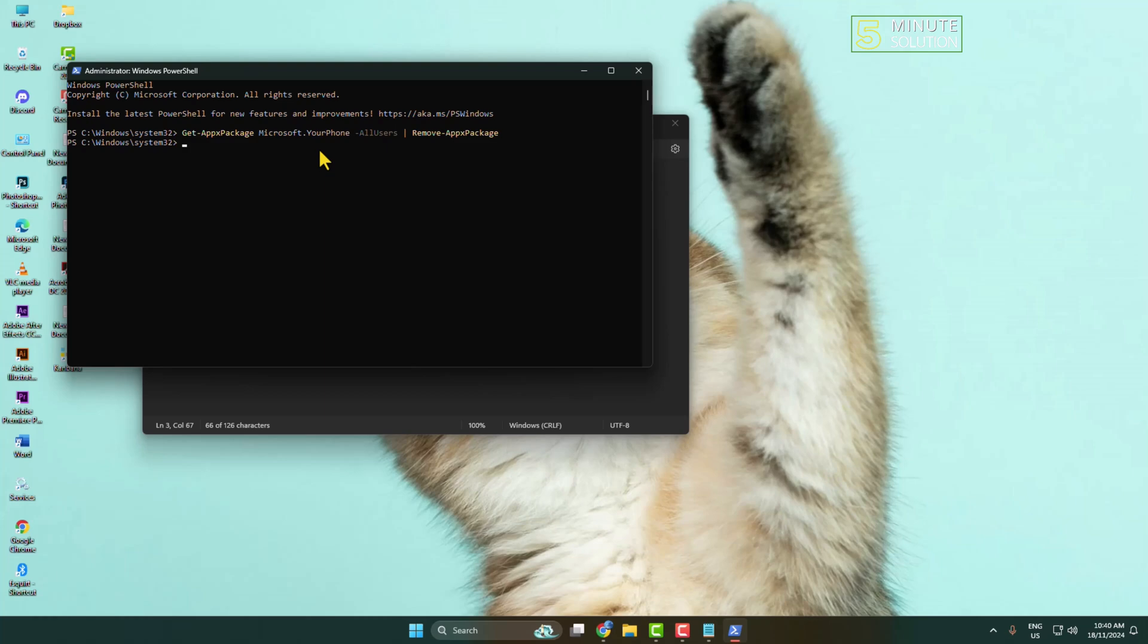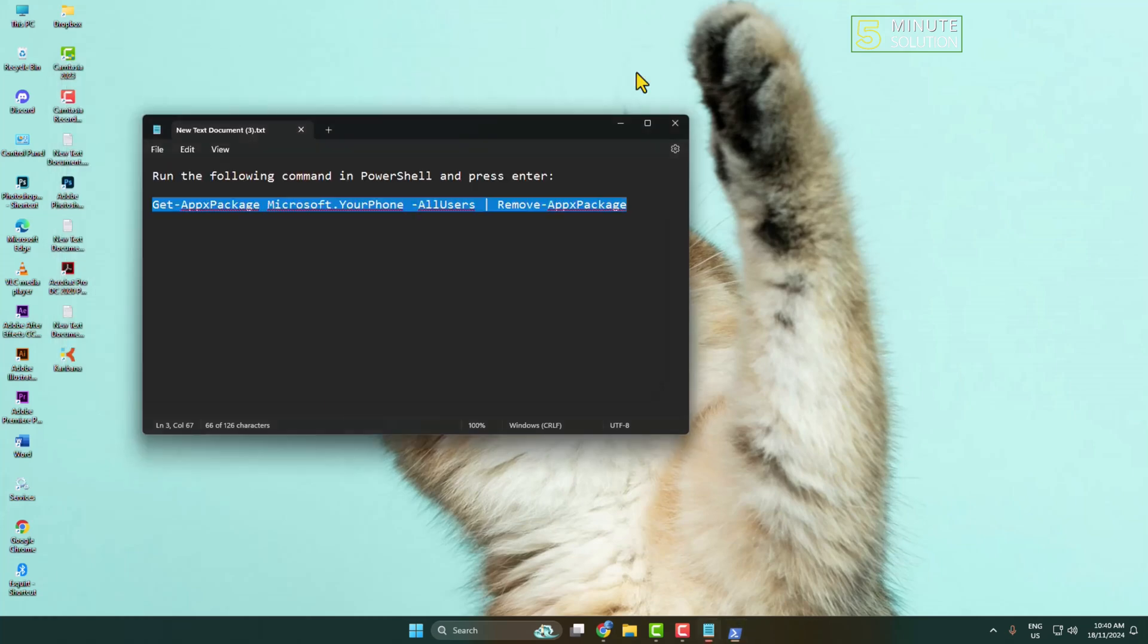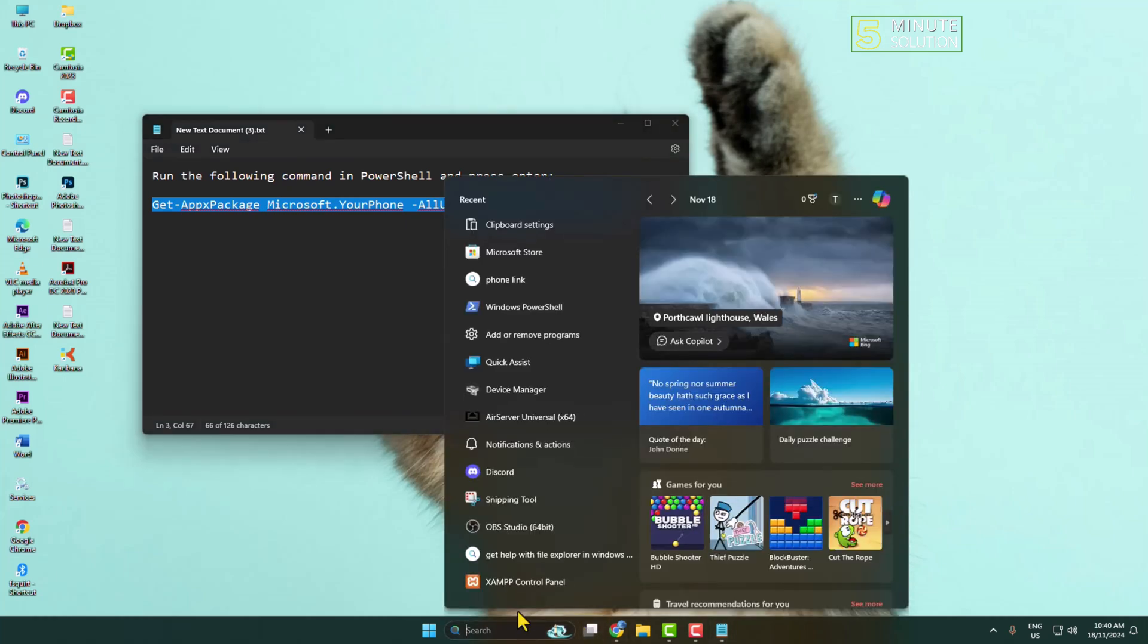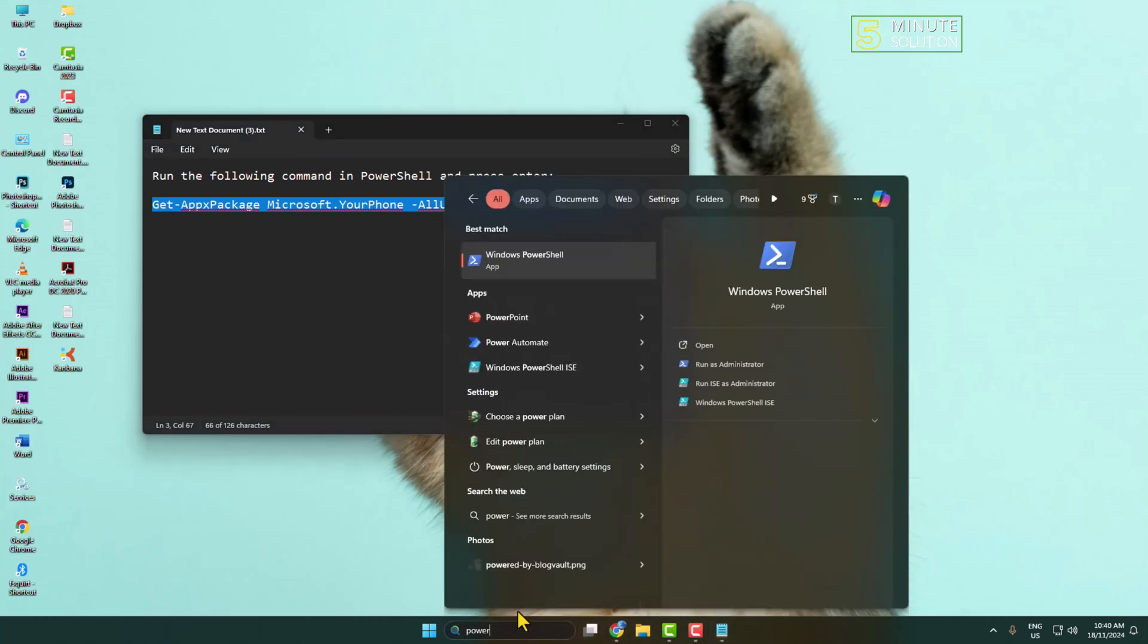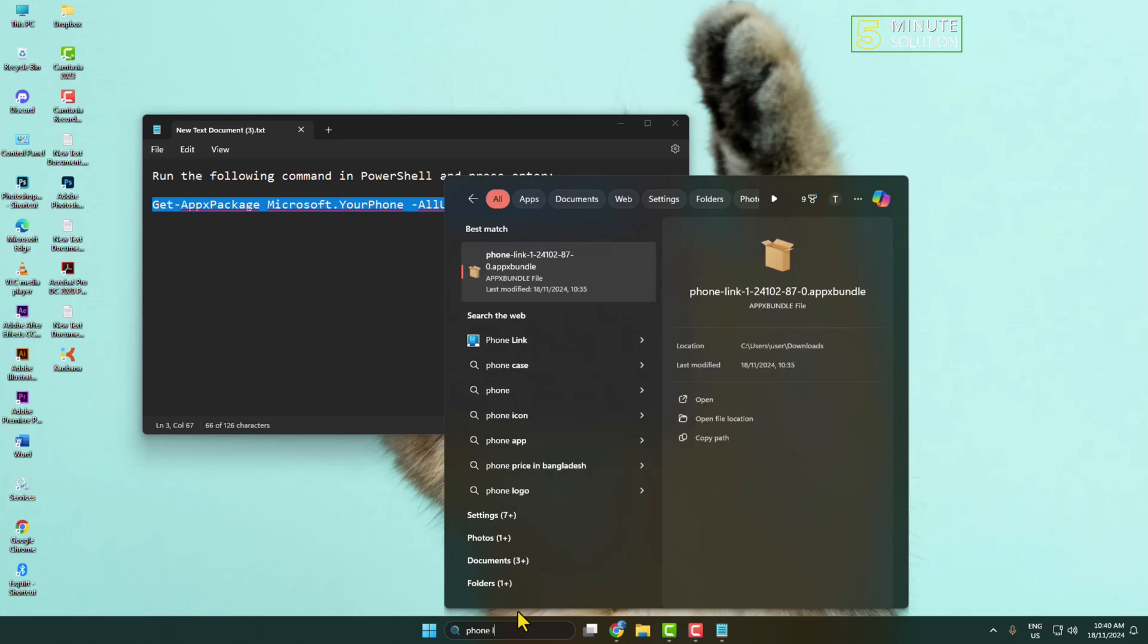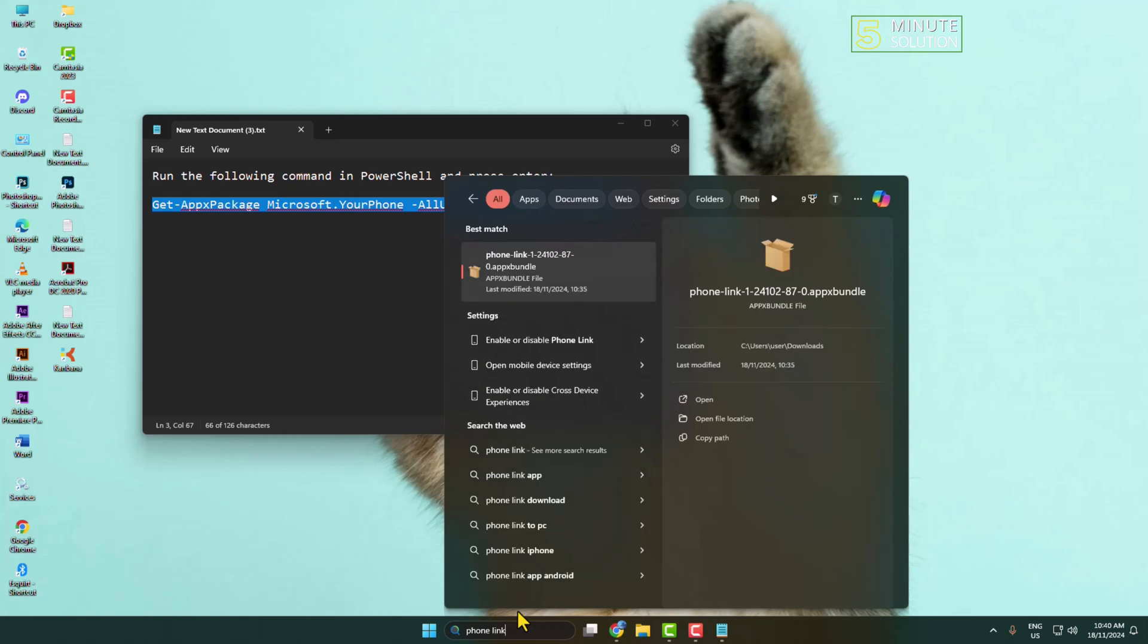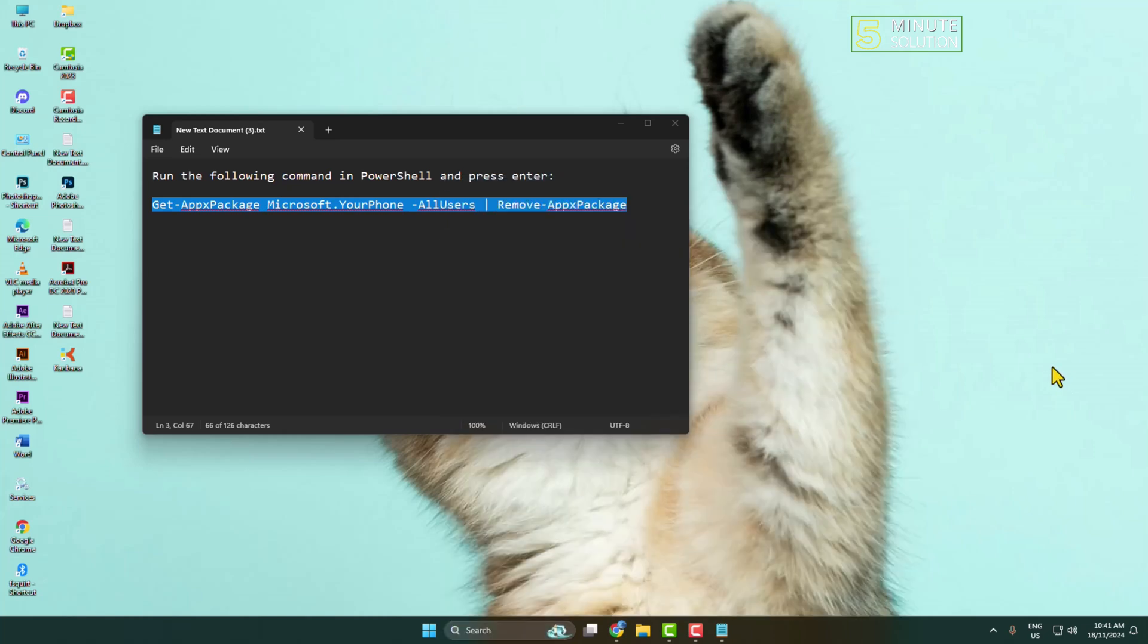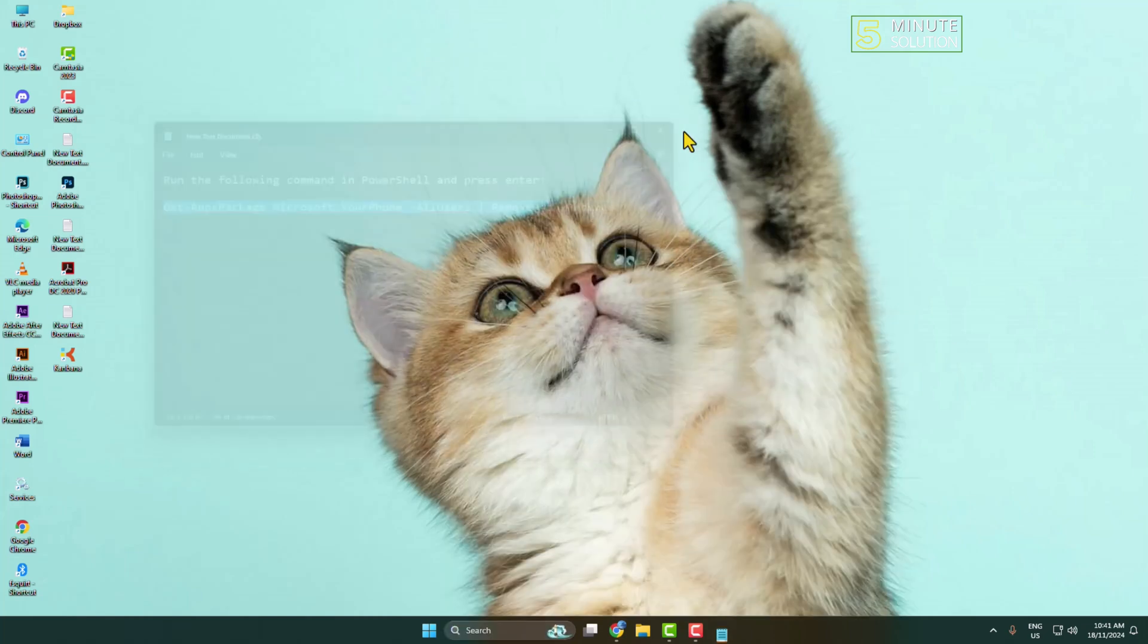Now close this PowerShell, and now if I search for Phone Link, as you can see the Phone Link app is successfully uninstalled from my computer. Thanks for watching.